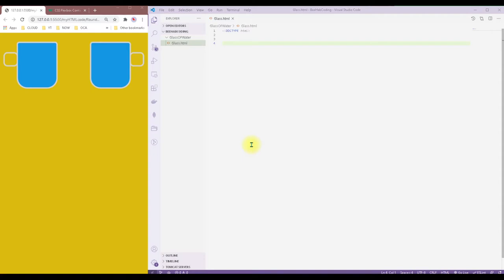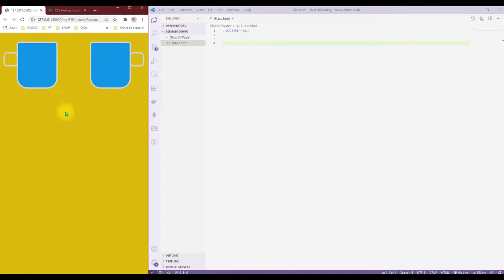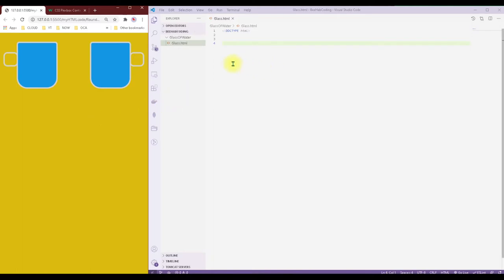Hello everyone! Welcome to today's HTML CSS programming — this is one of the first videos I'm going to be creating. To begin with, we're gonna make a glass of water or a coffee mug if you prefer. This is just two dimensional, but we can always build on it as we learn more in the following videos.